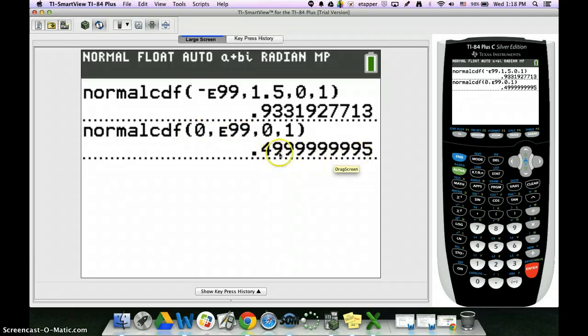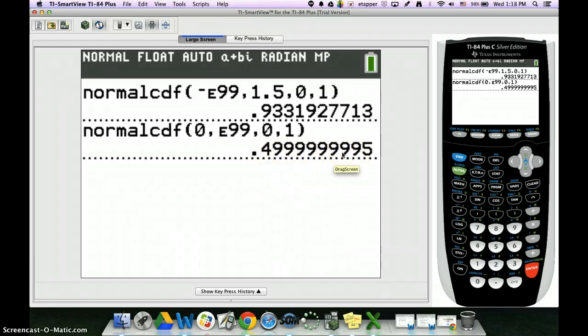This says basically 50%. 50% lies between 0 and infinity. I know this doesn't quite look like 0.5, but this is the best our calculator will do because it can't go out to infinity.